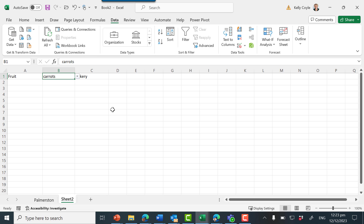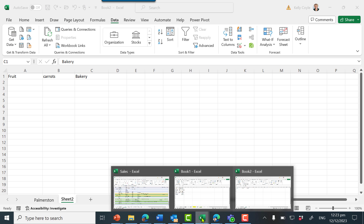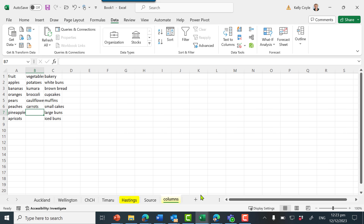So we have managed to link it so that any changes from the original source data in book one can link through to a second workbook — but you have to make that linked data the source data for the second workbook.